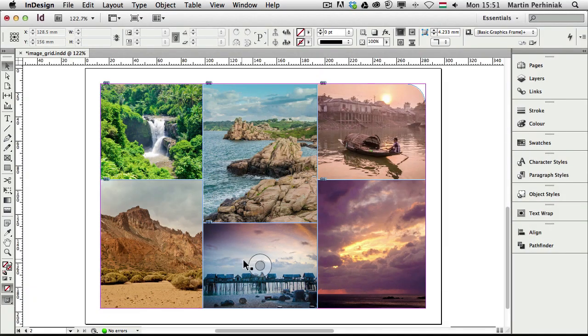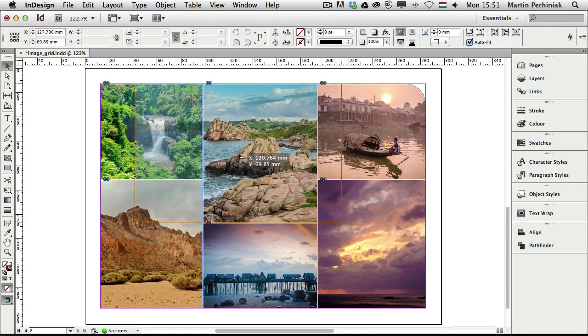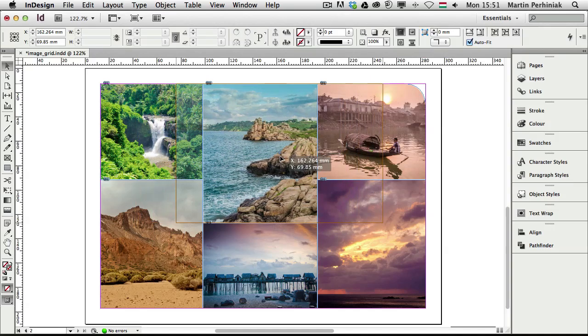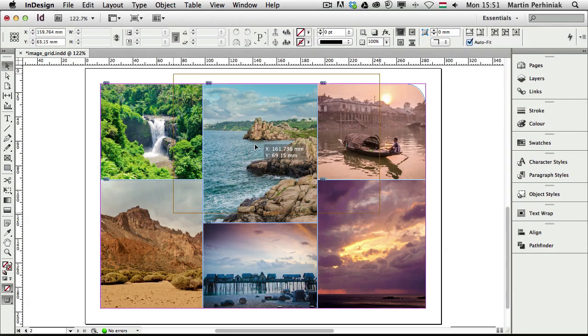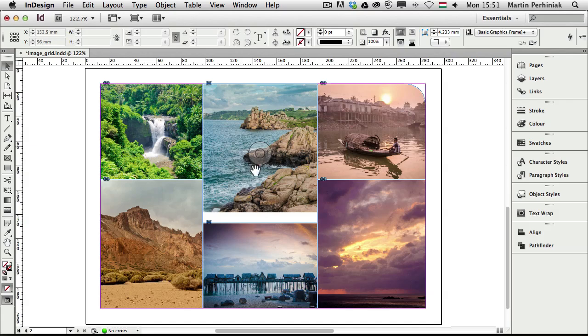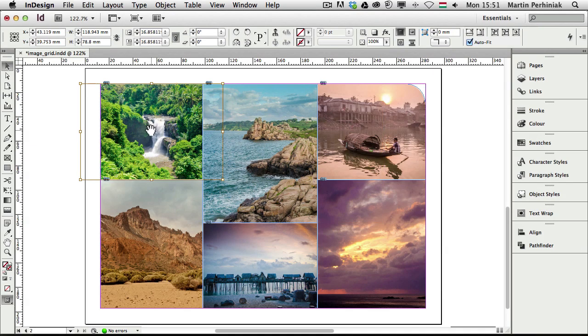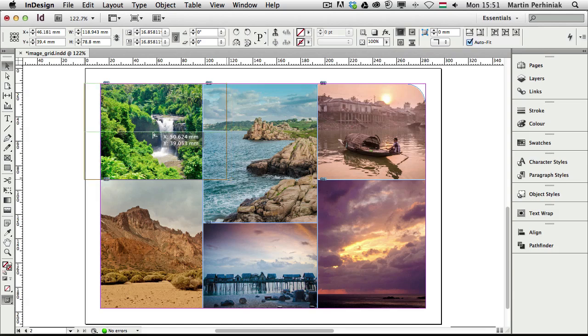I can also move the images around by just grabbing onto them with the content grabber. If I hold down Shift, it makes sure that I don't move the image around and I don't have empty spaces. The content grabber is also another cool feature which you can use to reposition images in their frames.